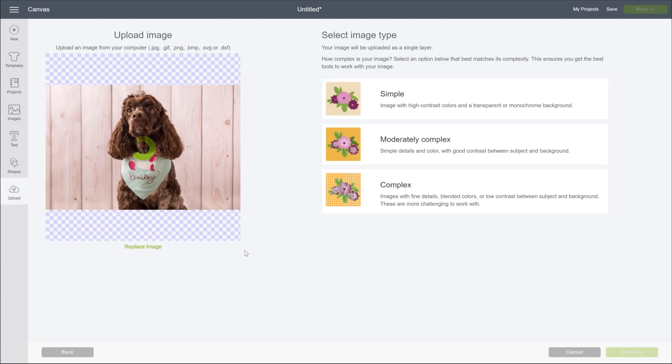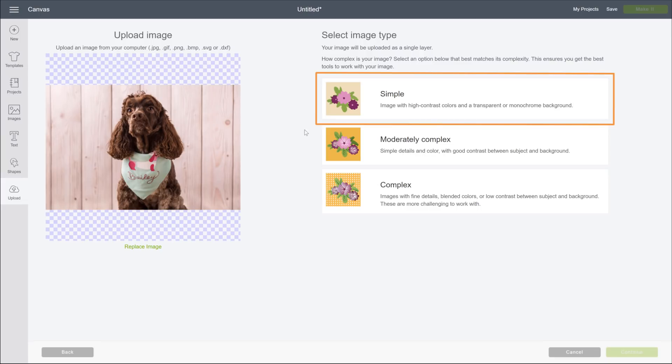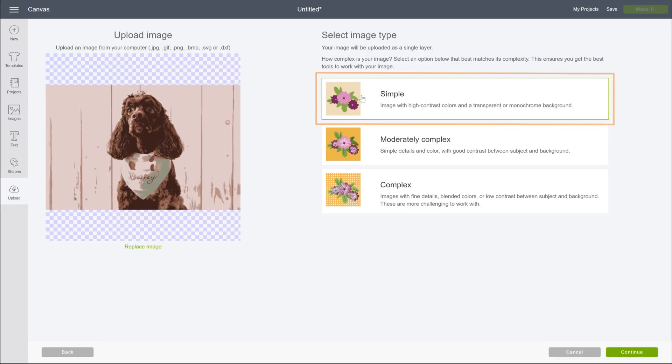Now we're presented with a few options for our image, and it's helpful to know what these options do. It's also important to know that they do not affect the print quality of your image. They only temporarily reduce the colors so that they can be easily removed to create more intricate cut lines. Click each one of these, and notice how it affects the number of colors displayed in our image.